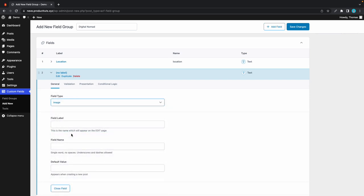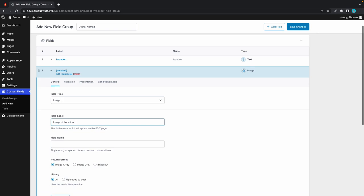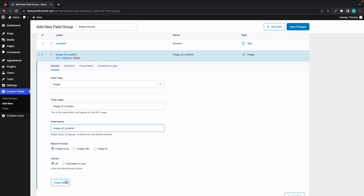At the top we'll click on add field. For this one we can select image from this list. For the field label we can type in something like 'image of location,' and remember the field name gets added automatically once you click on it. Here we can keep these default settings and click on close field. Based on this rule, our custom field will be available if the post type is equal to post. This rule is fine, so we'll click on save changes.